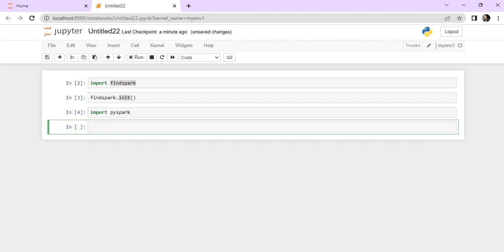So now, after running findspark and findspark.init(), I am able to access the PySpark libraries as well. This is how, in just two lines, you can attach Spark to your notebook.